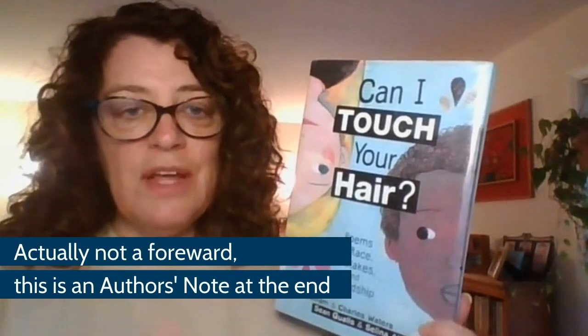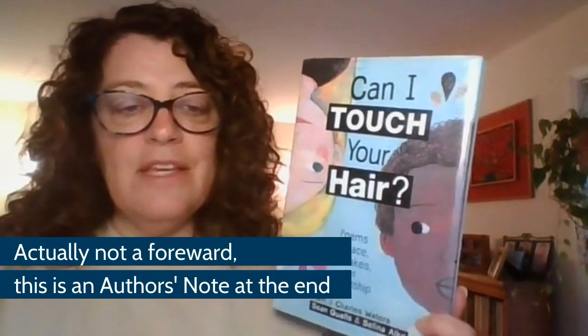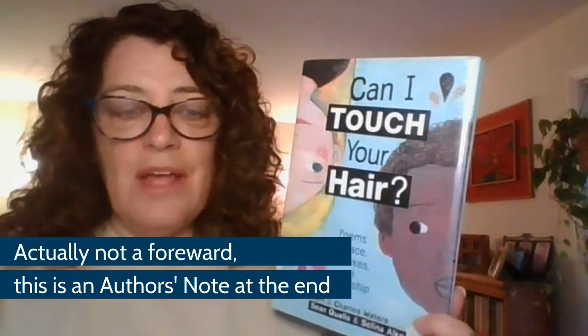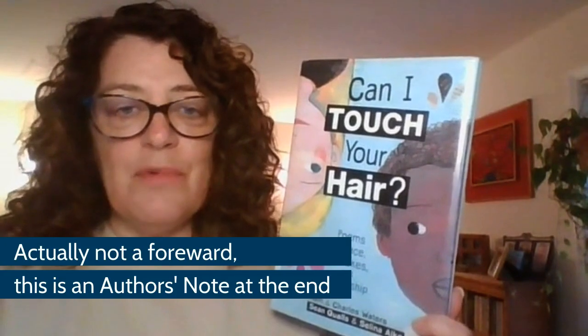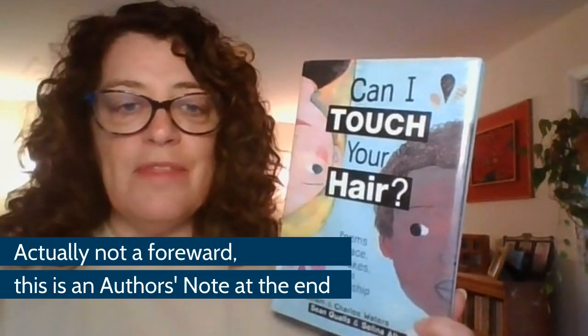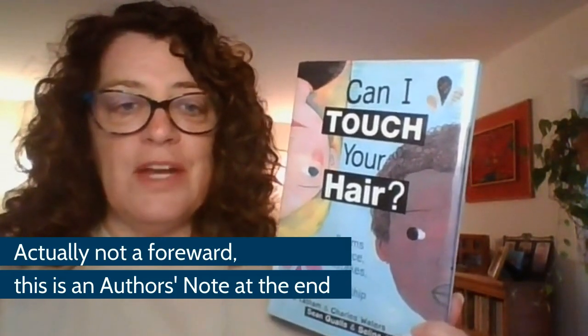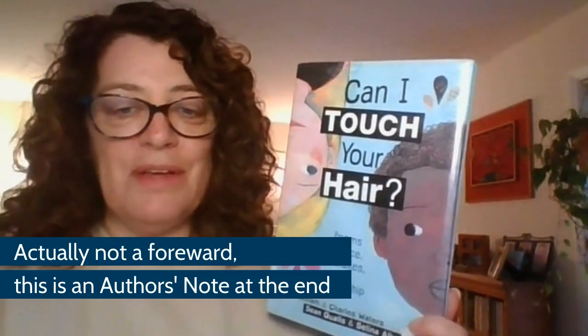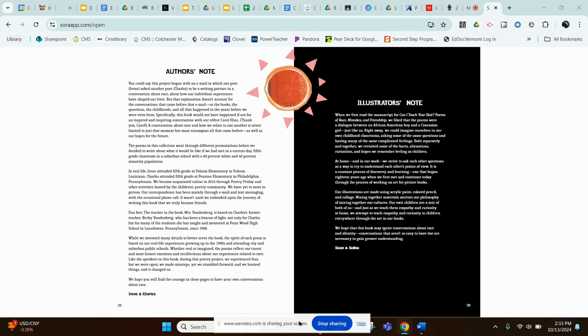I'm going to read you a little bit of the foreword or the description that the two authors have where they describe their collaboration and how they wrote this book. So first, I'm going to read you the author's note. And this is authors plural, because the two authors that wrote this book together are Irene Latham and Charles Waters. Charles Waters is the one that's going to be coming to our school.